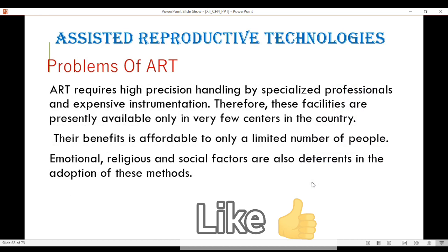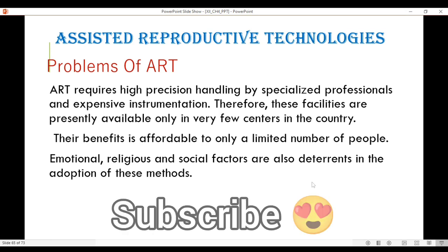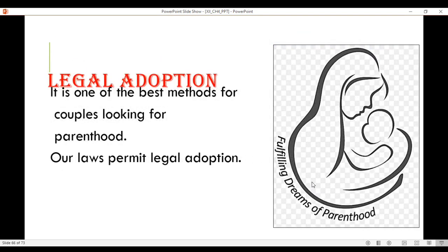Problems associated with ART: it requires high-precision handling by specialized professionals and expensive instrumentation, so these facilities are available only in a few centers, though conditions are changing and most cities now have infertility clinics. The cost of IVF is high and affordable to only a limited number of people. Emotional, religious and social factors are also deterrents, especially questions of paternity and maternity when donor gametes are used. The best alternative to all these challenges is adoption, where couples can legally adopt a child.